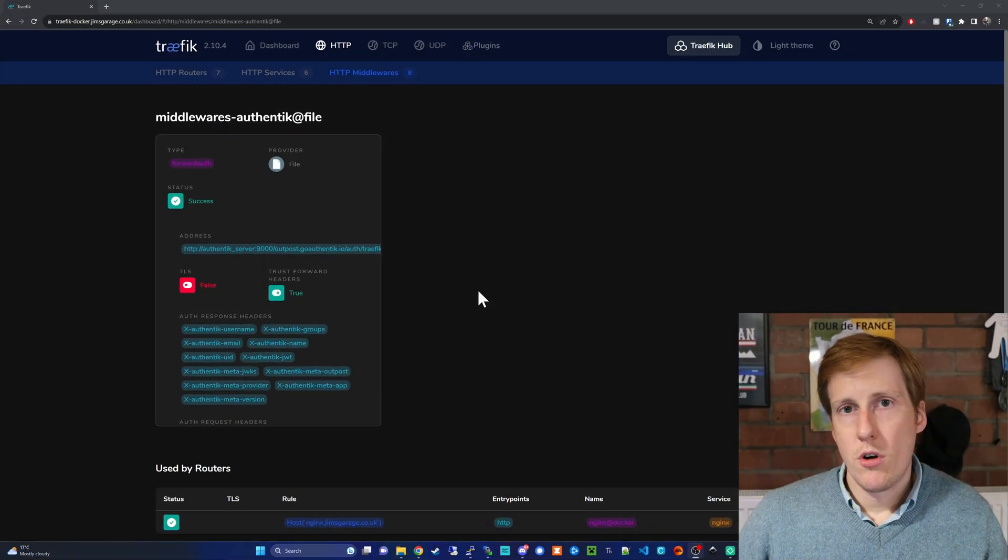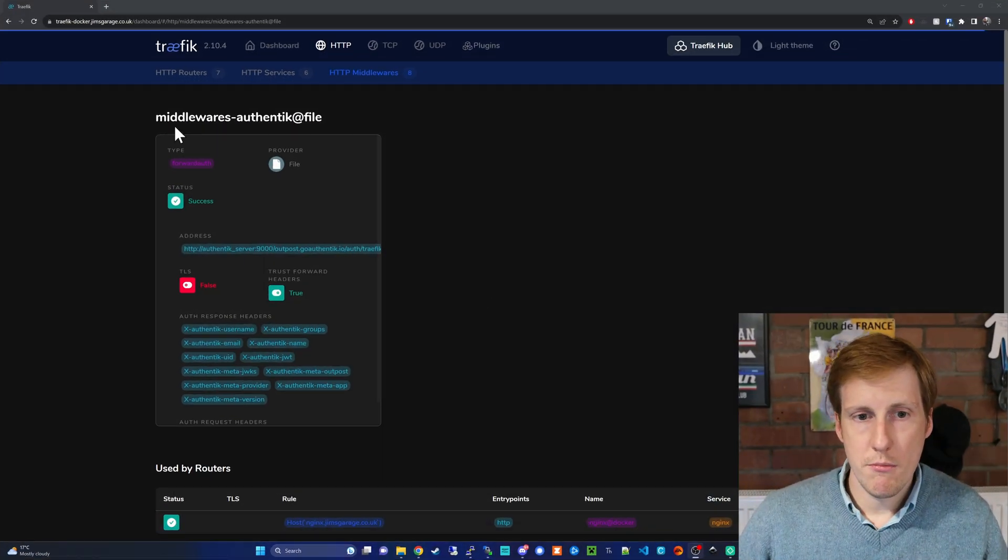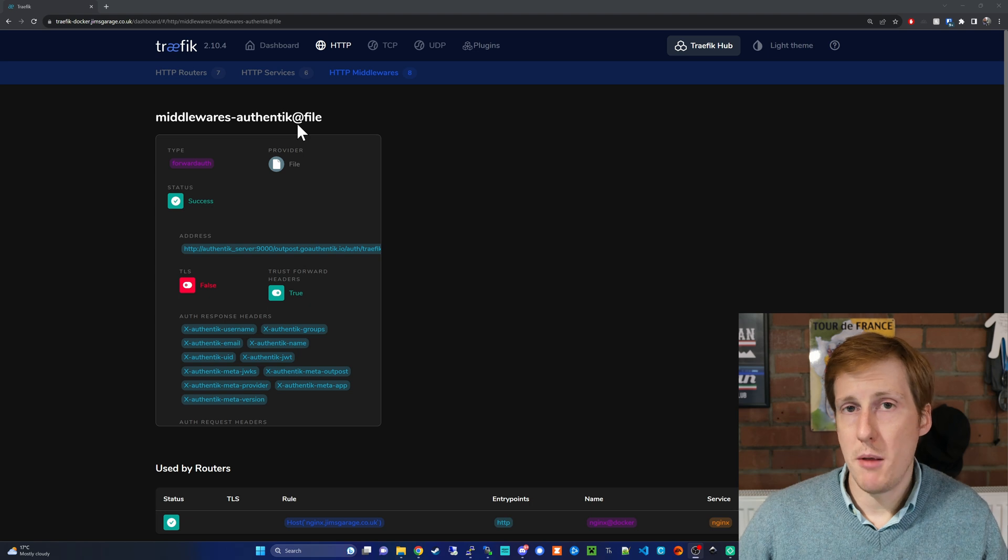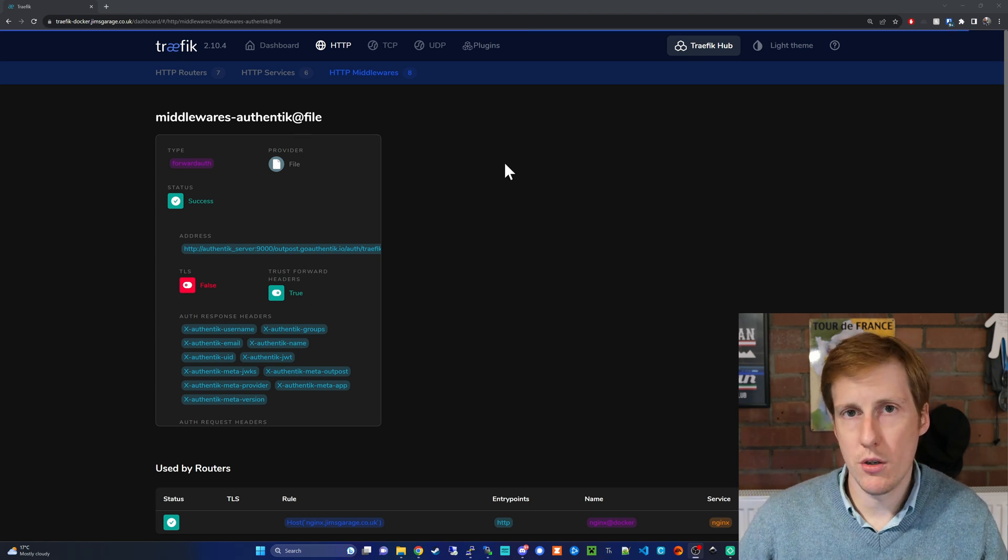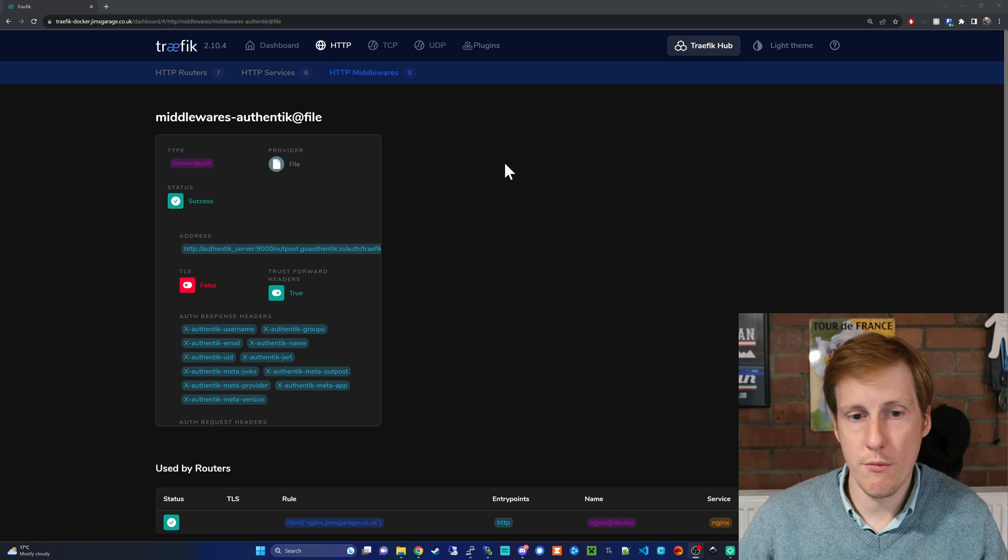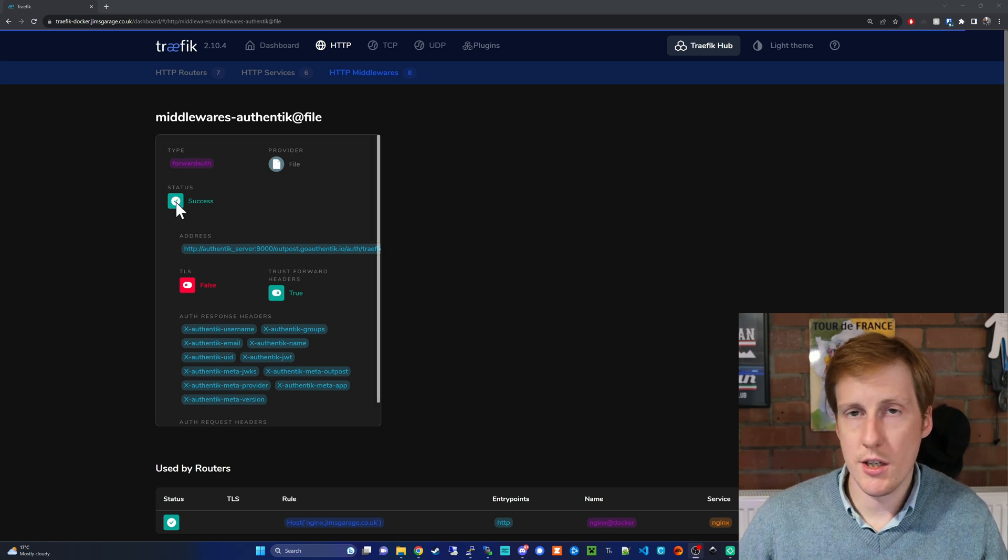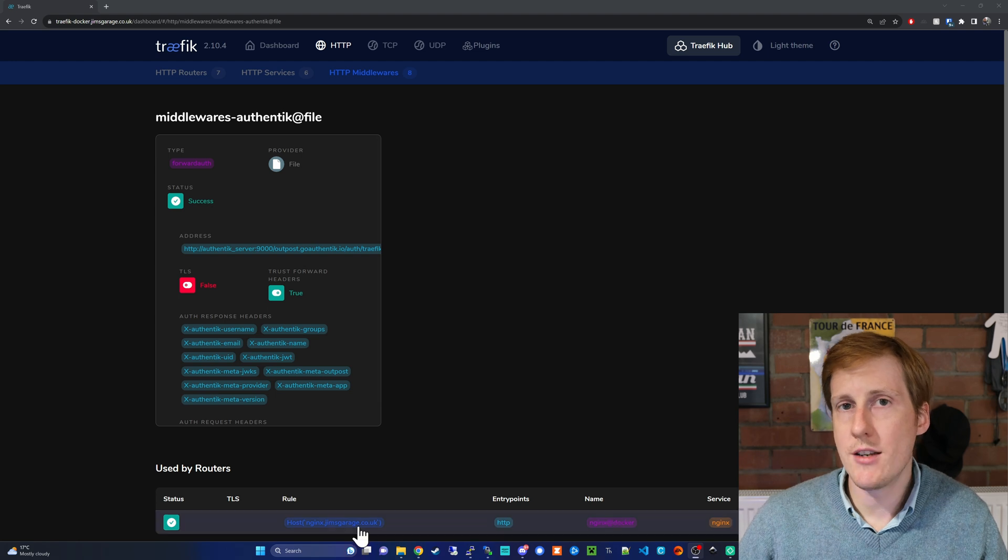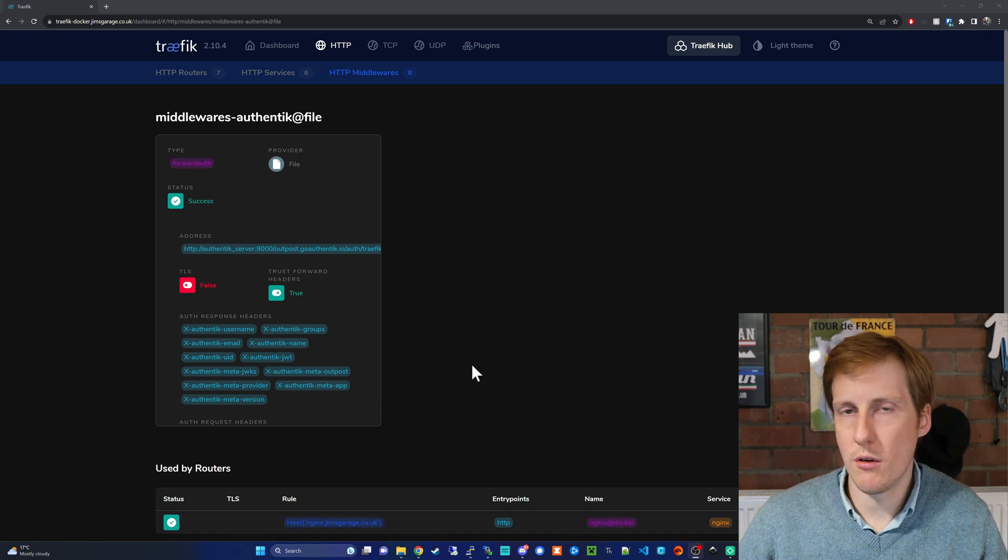So over on my Traefik dashboard you can see here that the middlewares for Authentik have been picked up and it's a file because we specified it within a configuration file. Everything looks to be good it's got a success status so we're ready to go and as you can see I've already attributed it to a router. We'll come on to that in a moment.